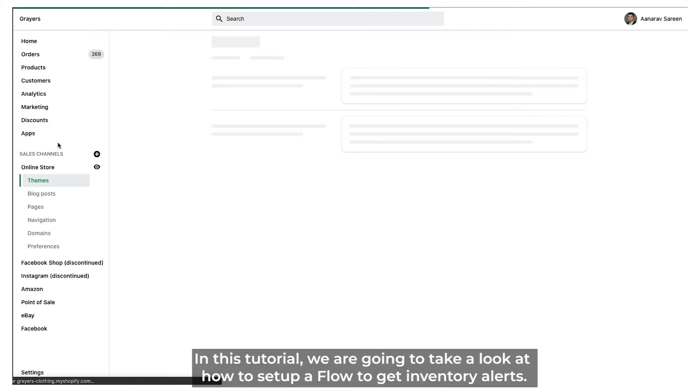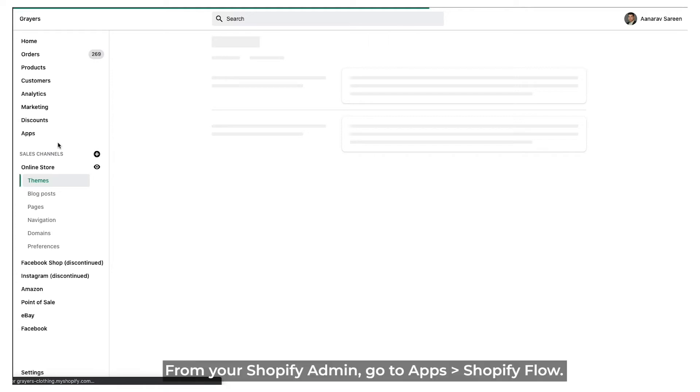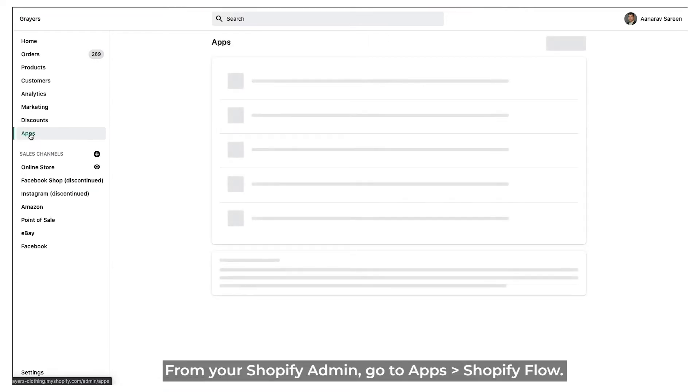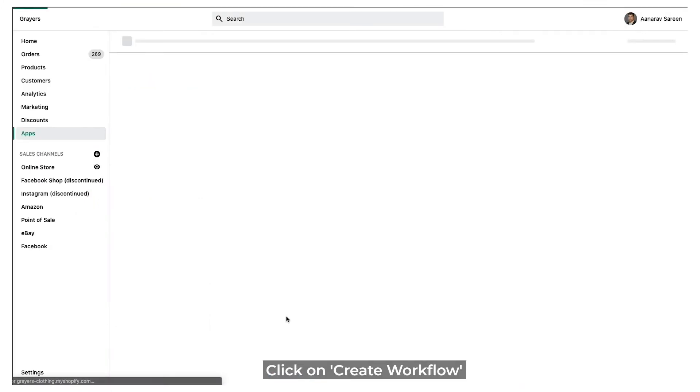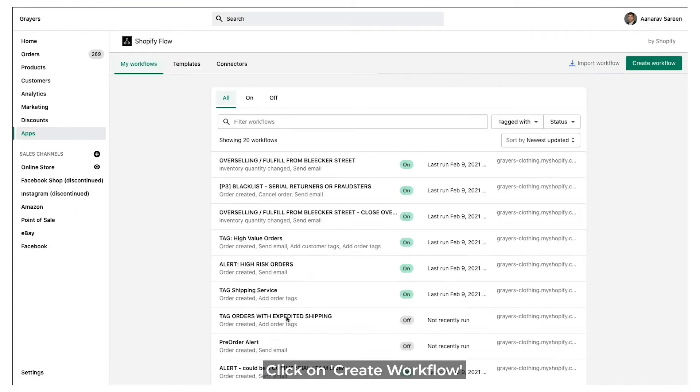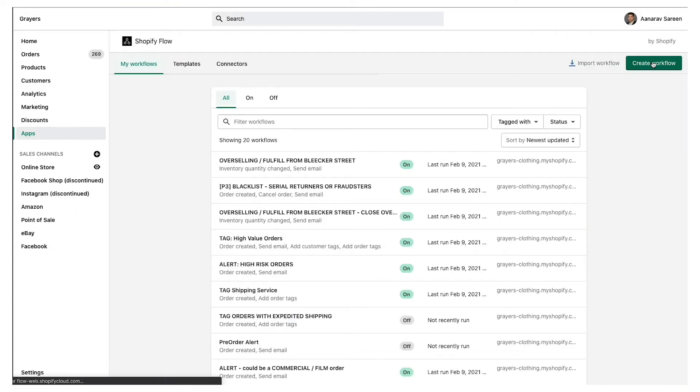In this tutorial, we're going to take a look at how to set up a flow to get inventory alerts. From your Shopify admin, go to Apps, then Shopify Flow. Click on Create Workflow.